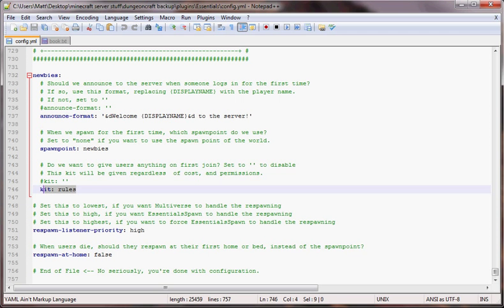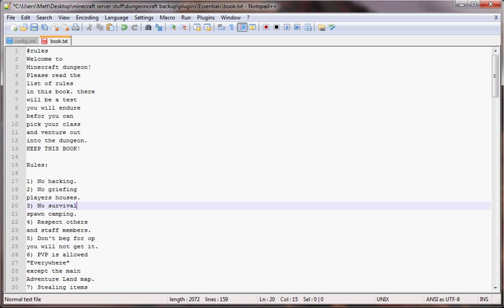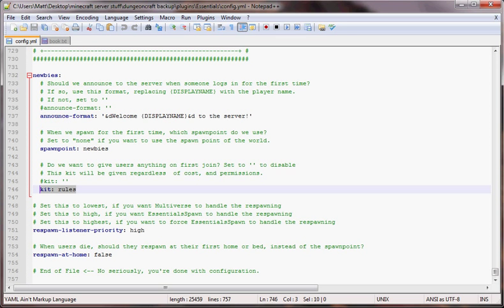After you have that set up with the kits, now you're going to want to go into your book. We're going to start off by putting a number sign and then the name of our book over here.